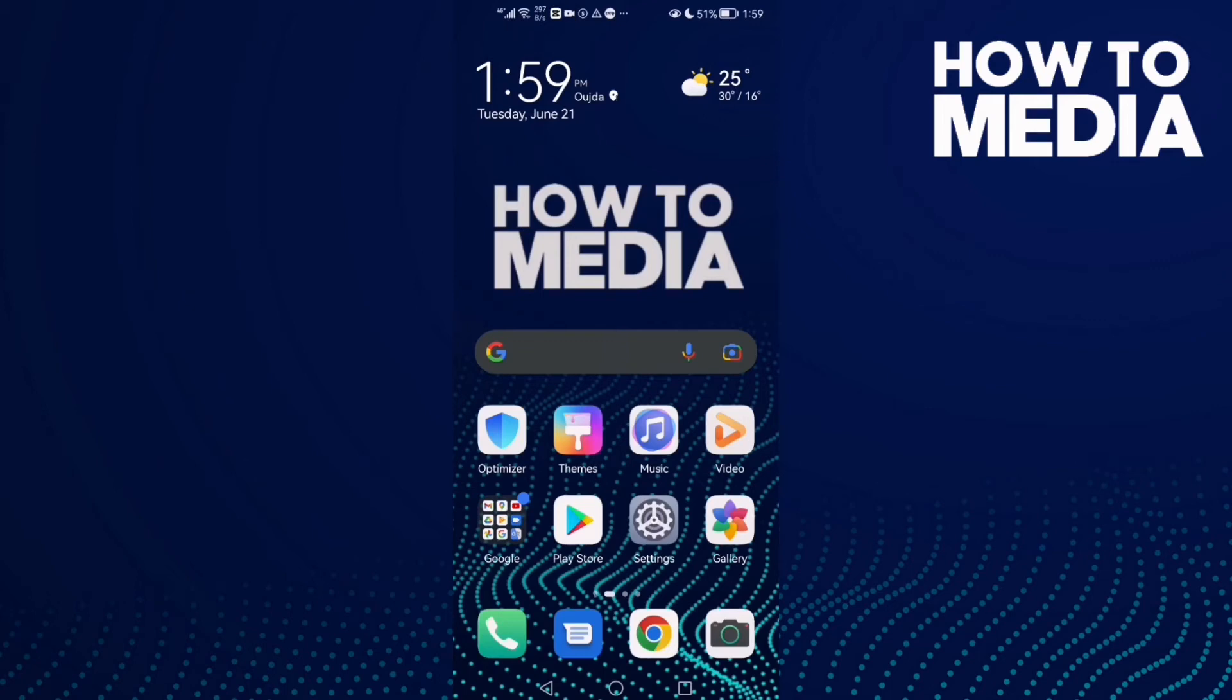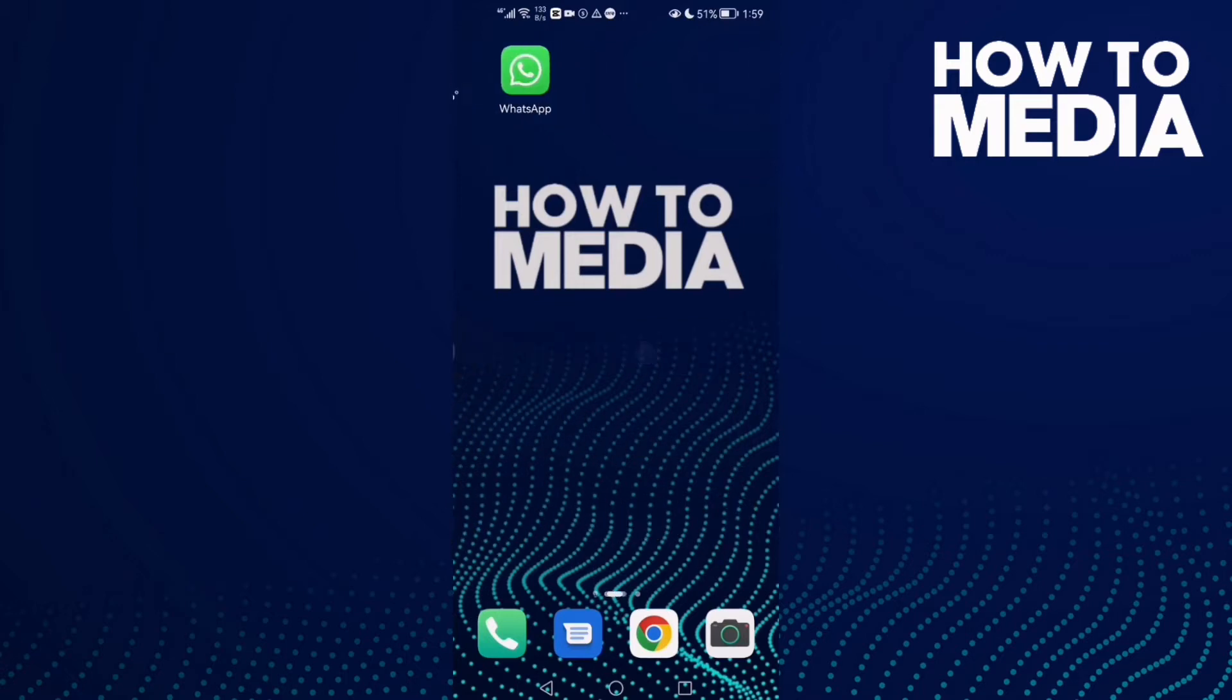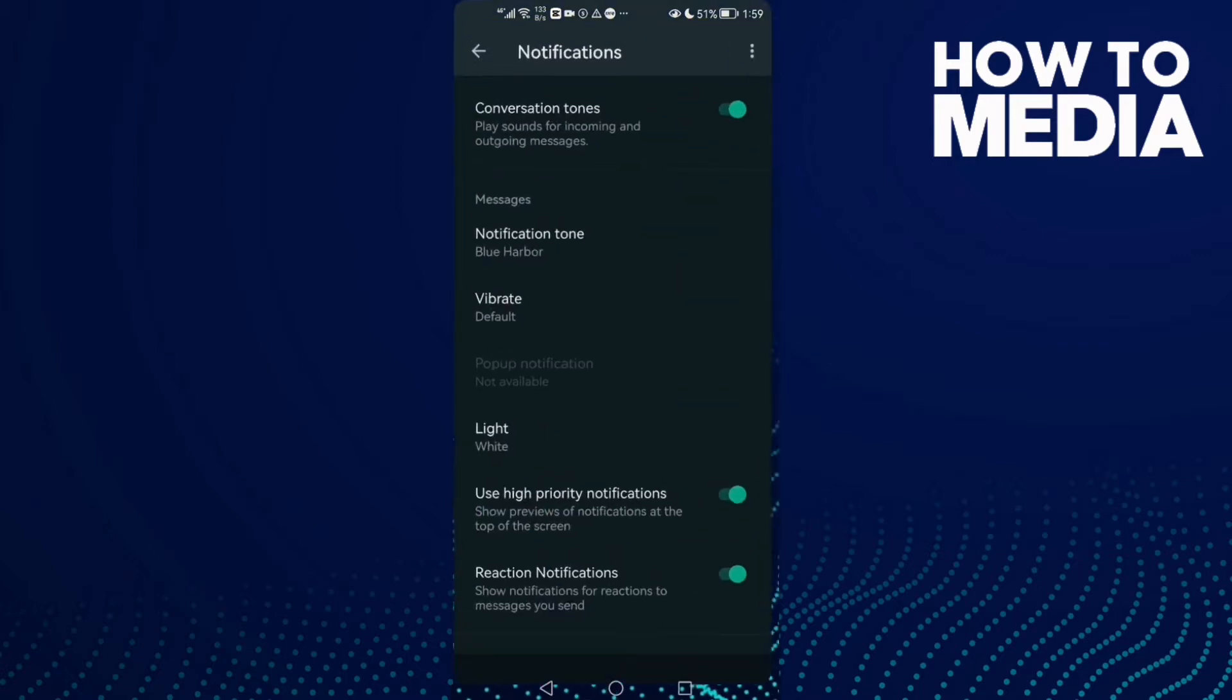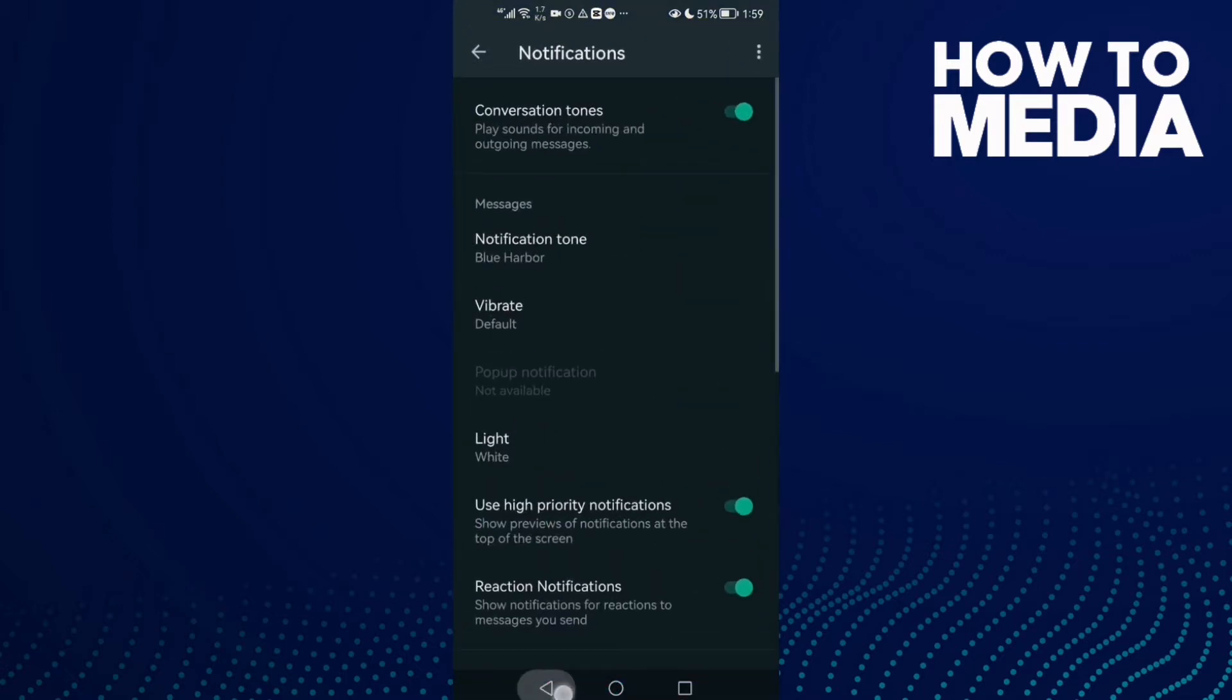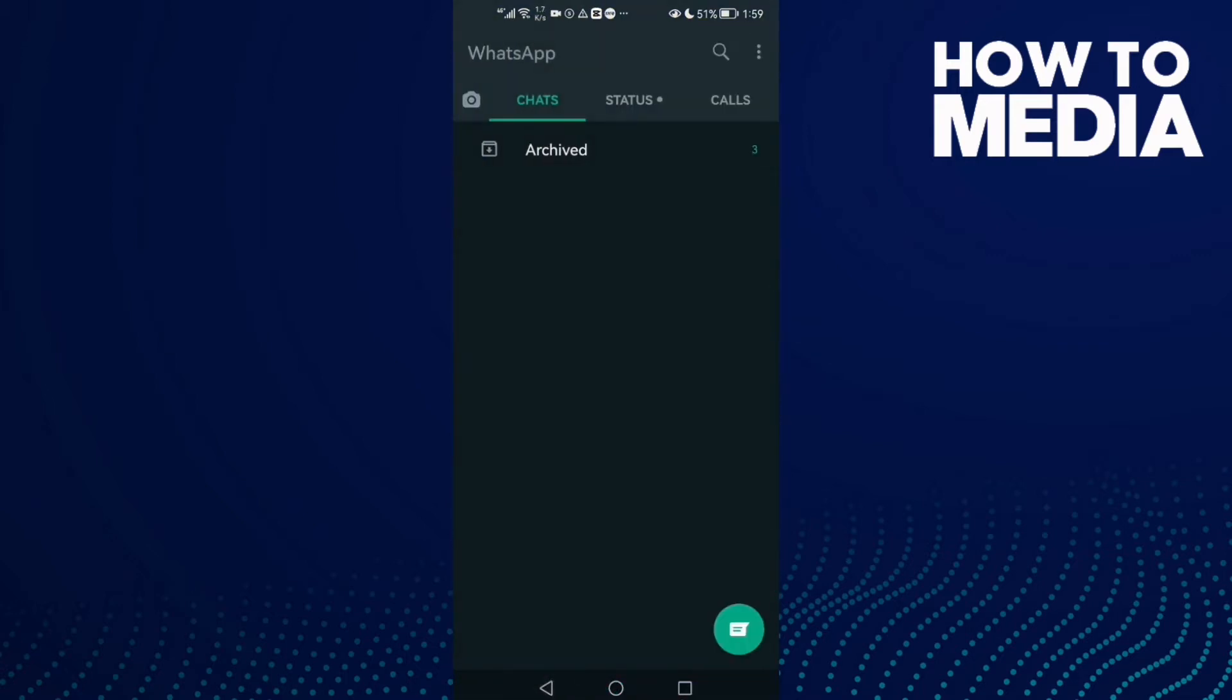How to turn off notifications vibrate on WhatsApp. Hello guys, in today's video I'm gonna show you how to turn off notifications vibrate on WhatsApp. First, go to WhatsApp and let's go back. Here, just click the